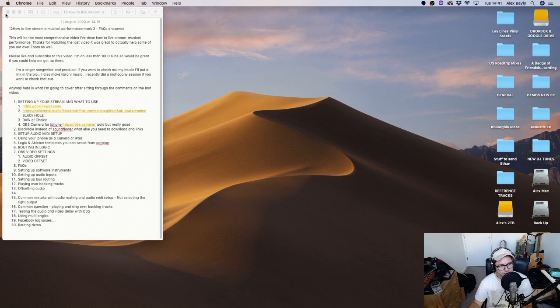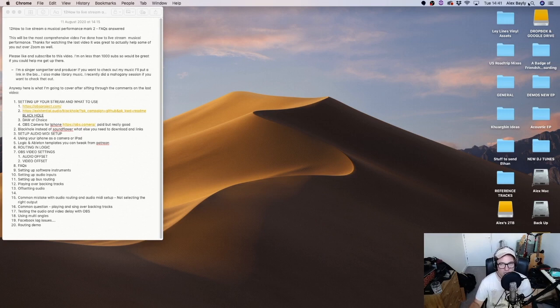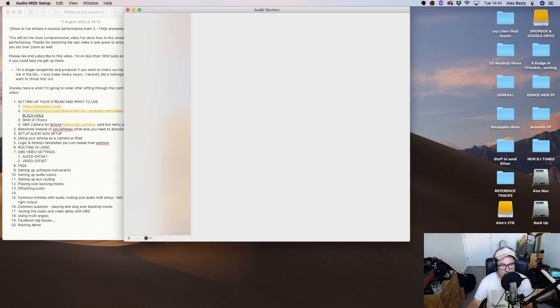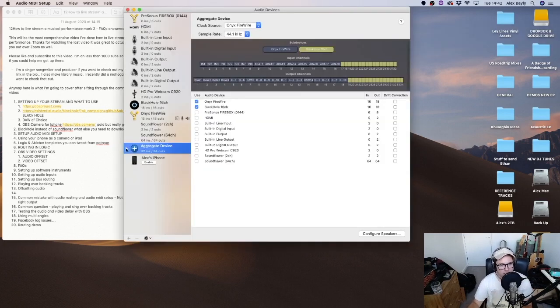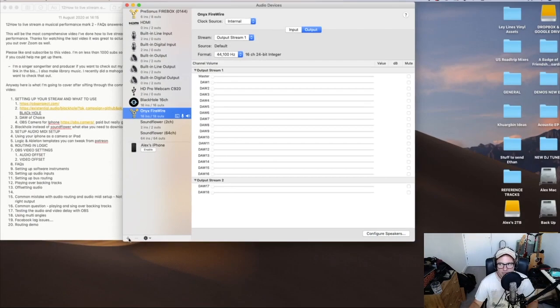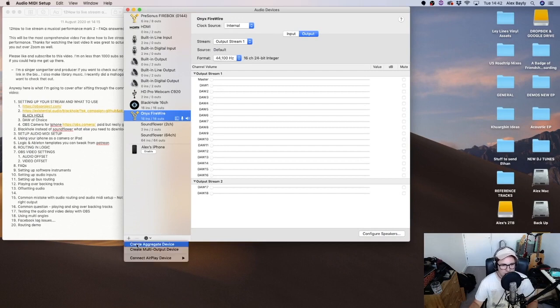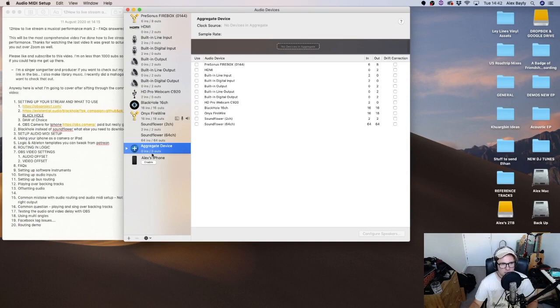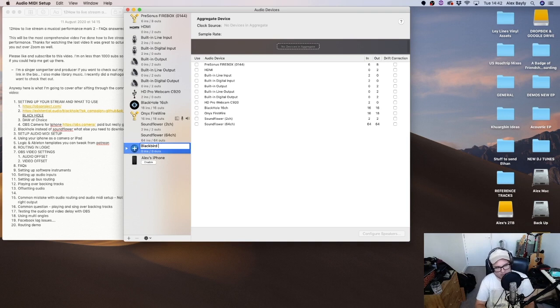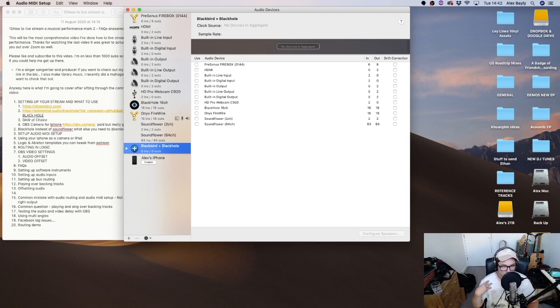First things first, this is where a lot of people fell down on the last video and it wasn't necessarily your fault. It's this annoying little thing in audio MIDI setup on a Mac. So the first thing I'm going to do is create an aggregate device. You create an aggregate device by clicking on this little plus icon down the bottom, click on the plus, create aggregate device. You can name it. I'm going to name it blackbird plus black hole because that's the two things I'm going to be using.